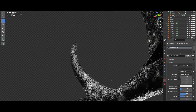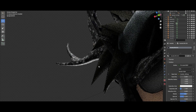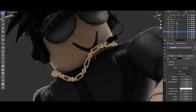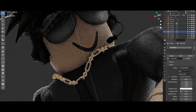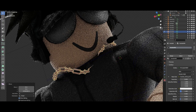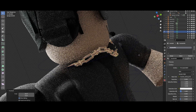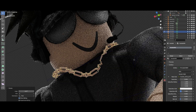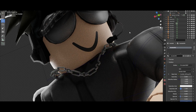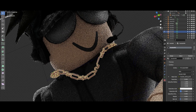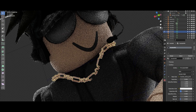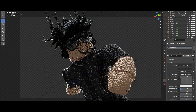Next thing I'm gonna be doing is bringing the chain down a bit and even rotating it so it's not stuck in him — just like so. I'll have it maybe like this, bring it down a bit, just like so.